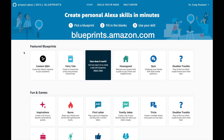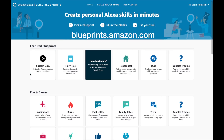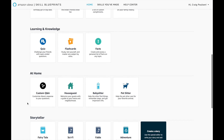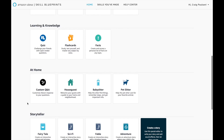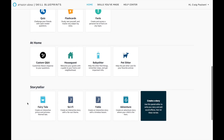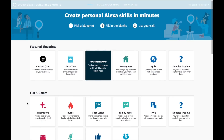Let's open up the webpage at blueprints.amazon.com and take a look at how we can start making our own skills. Up here you have the featured blueprints. You have an area for fun and games, inspirations, family jokes, compliments, a family trivia game, flashcards for the kids, stuff for guests coming over, for babysitters or pet sitters. The storyteller area gives you some formats and preset stories that you can customize. There's some good stuff in here and it's a good place to start.